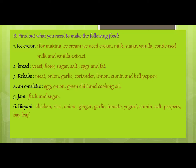For making an omelette we need an egg, onion, green chili, and cooking oil. For jam we need fruit and sugar. For making biryani we need chicken, rice, onion, ginger and garlic, tomato, yogurt, cumin, salt, peppers, and bay leaf. Bay leaf is a dried leaf of the bay tree used in cooking. You have to write all of this in your notebook.